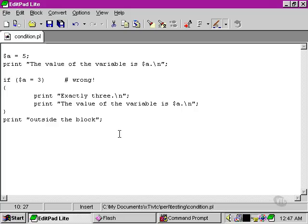So we should always use the correct operator when we're trying to compare two values.